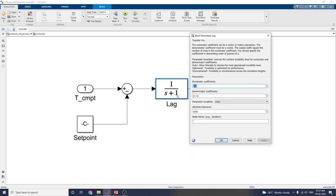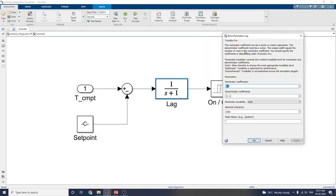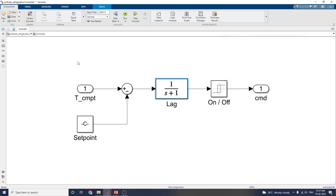These are transfer functions as lag functions. The numerator coefficient can be a vector or matrix expression. You choose the parameters for numerator coefficient and denominator coefficient. The parameter is set to enable it as R2.